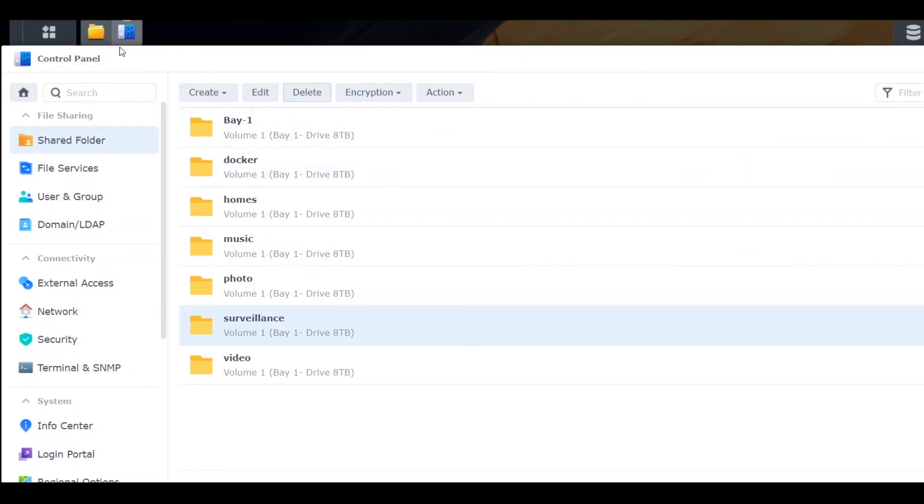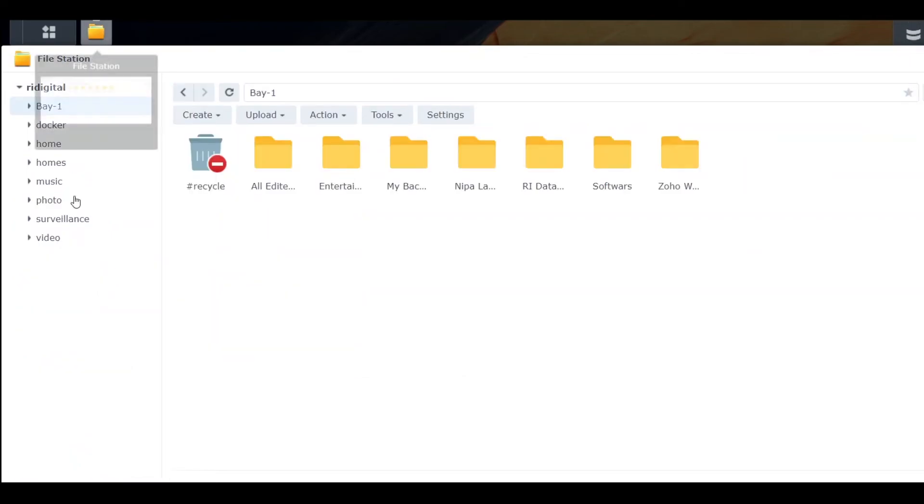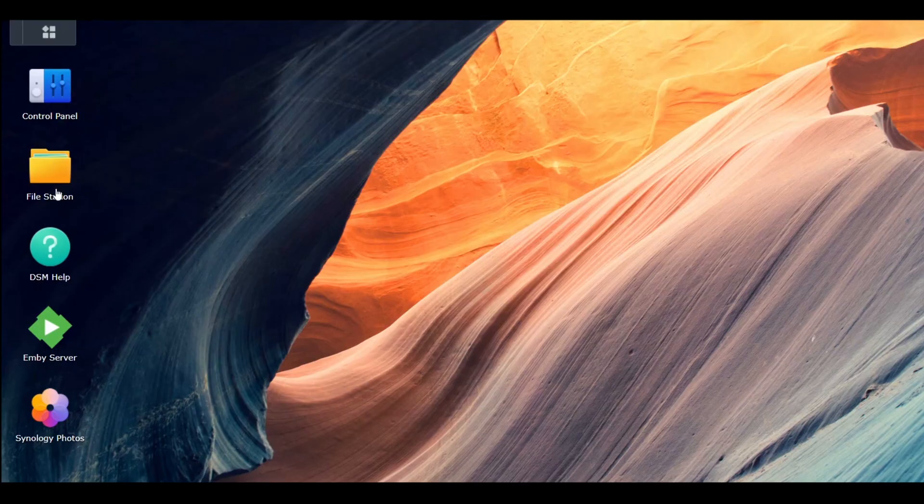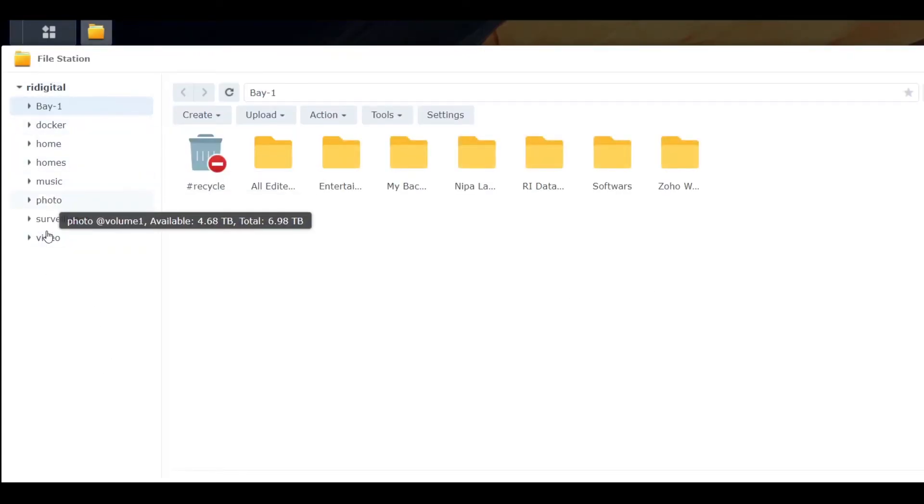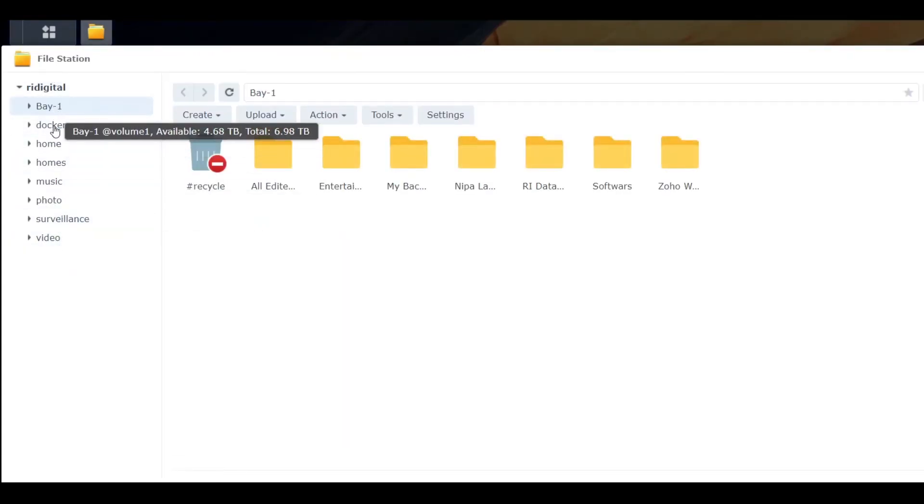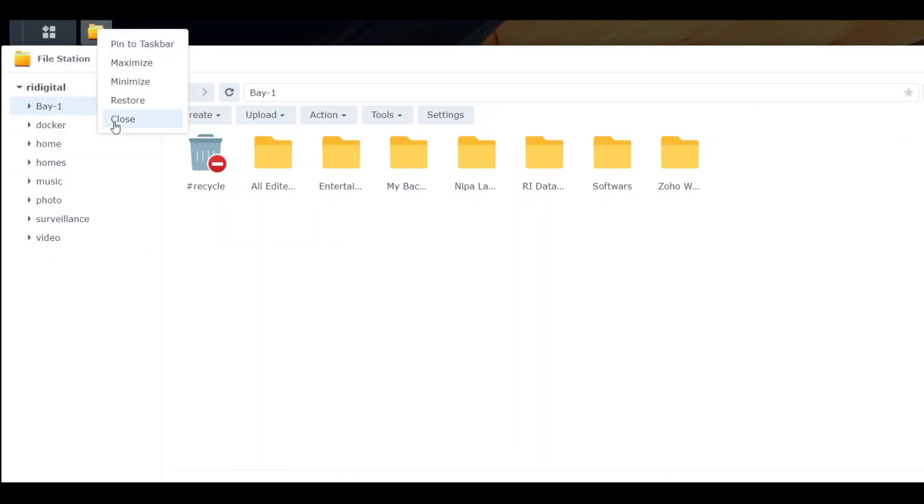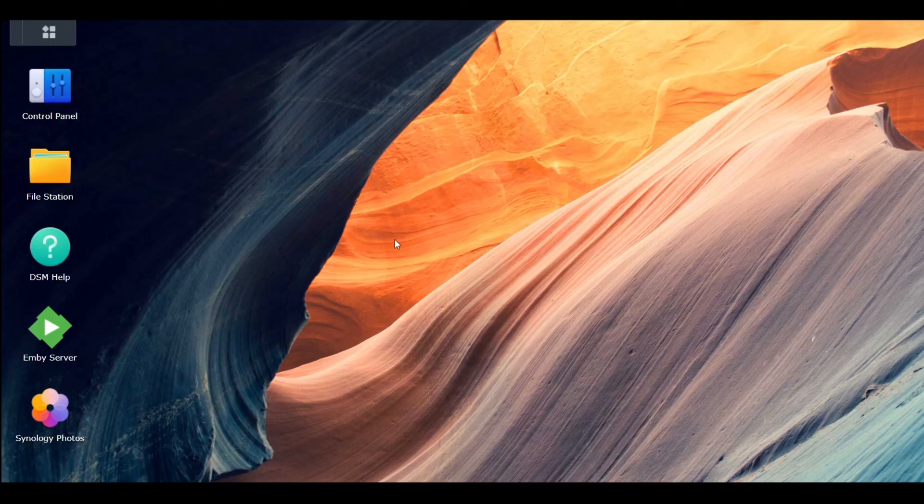Okay, so Plex is out here—Plex is out from File Station too. As you can see, no Plex Media Server in the folder list. That's it, very easy. Thank you guys.